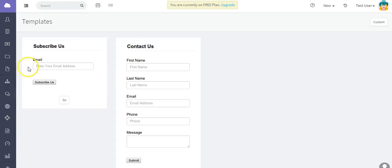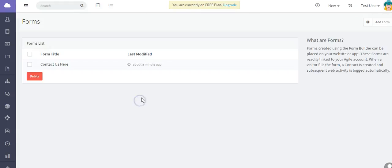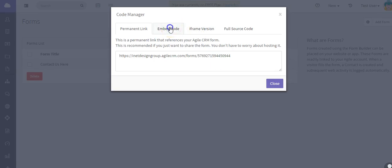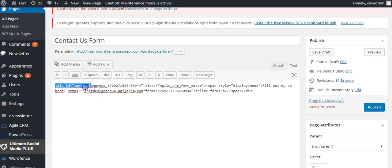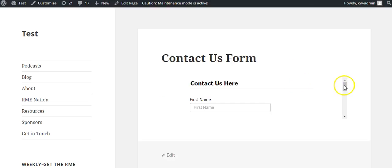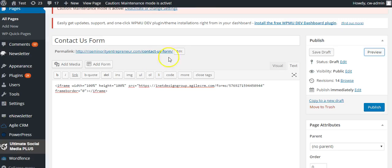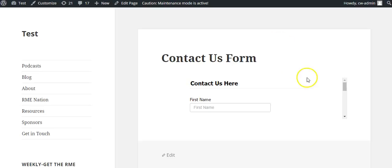This may happen to you, so here's a handy tip: if you use the iframe code and paste it in, you may find the form is truncated because the height is set to 100%. Go into the code and change the height from 100% to something like 600, then preview it and the form will display correctly.